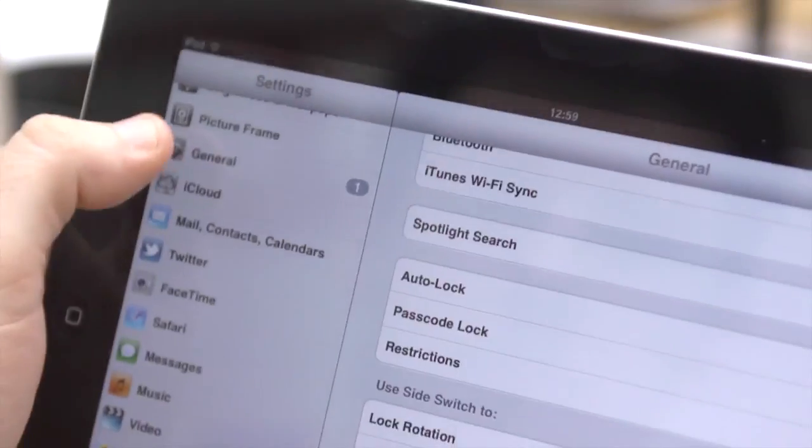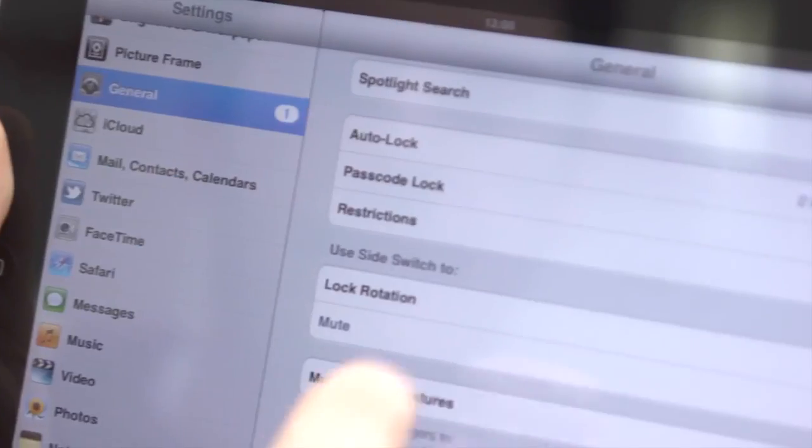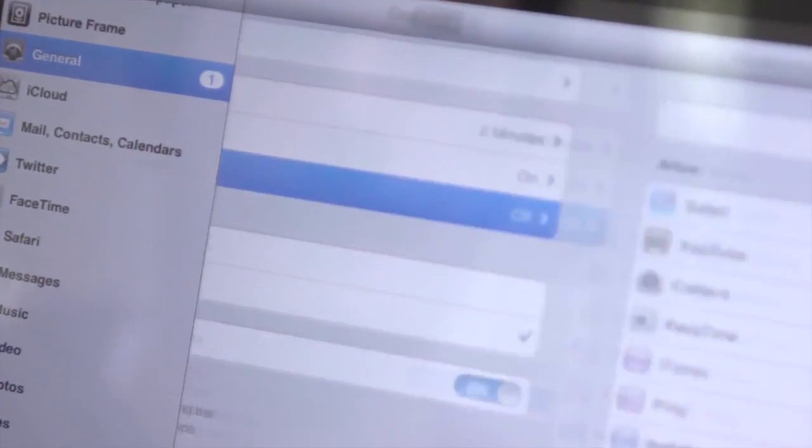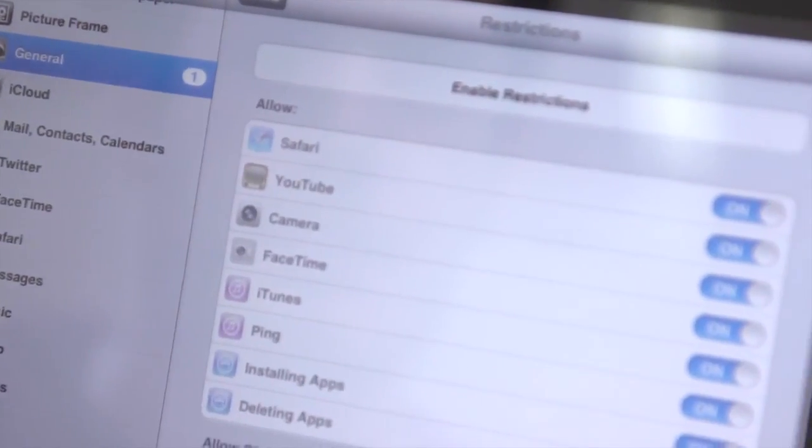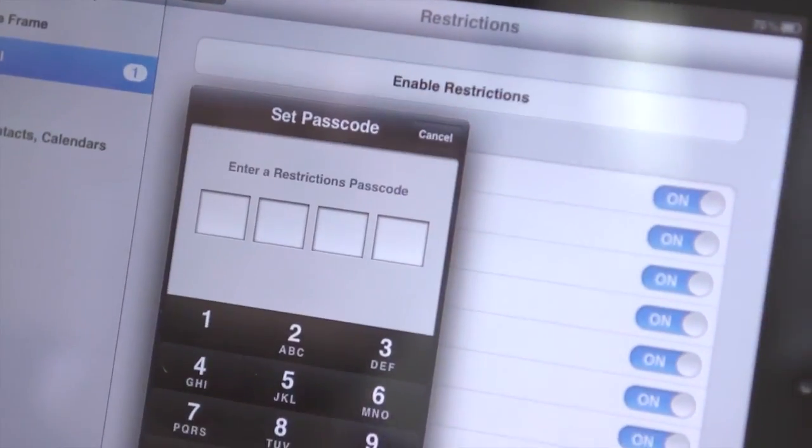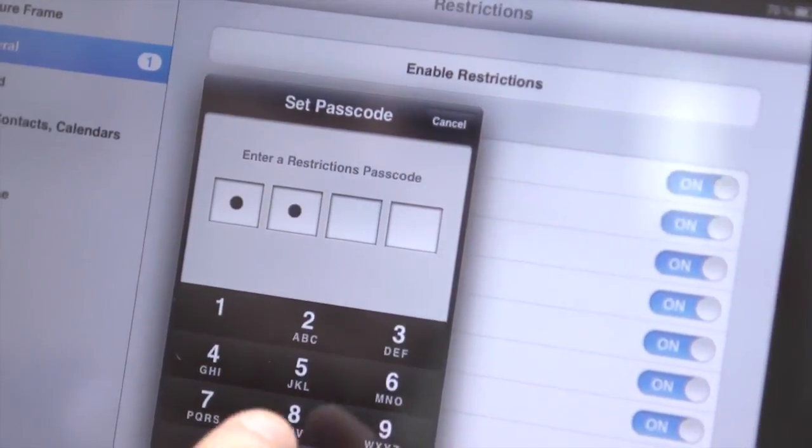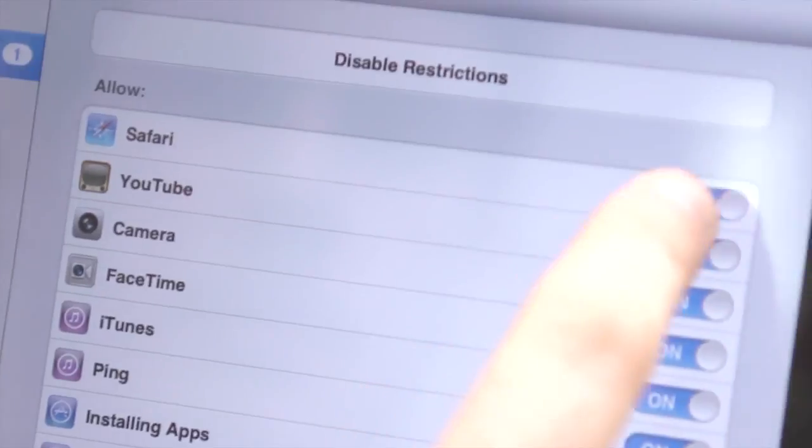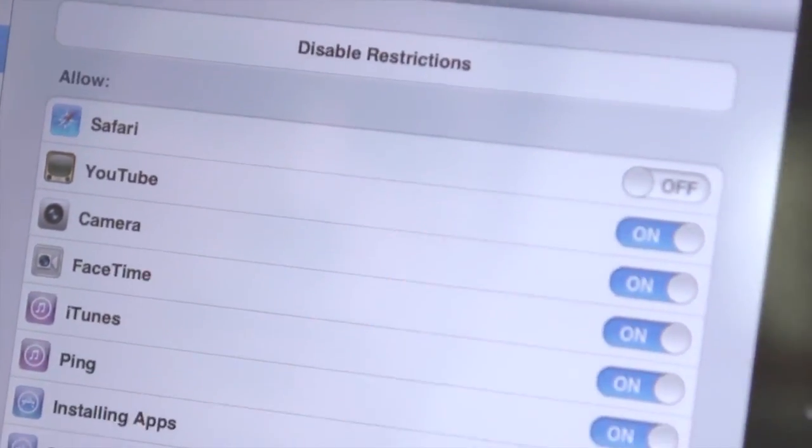If there are other people using your iPad regularly and you want to limit the content that they can access, go to General, then Restrictions and enable them to select what apps can be accessed.